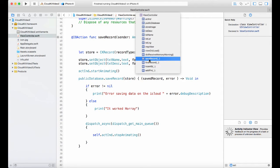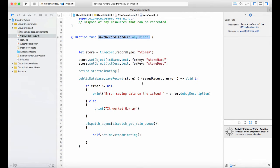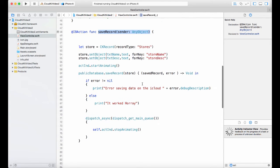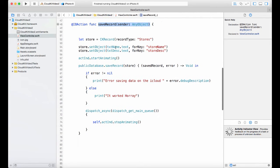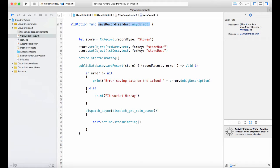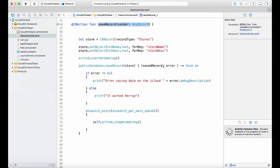We look at the save. We were able to save the record by creating a record, setting the objects - those are the fields that are defined in the schema - execute the save record and we have a completion block.